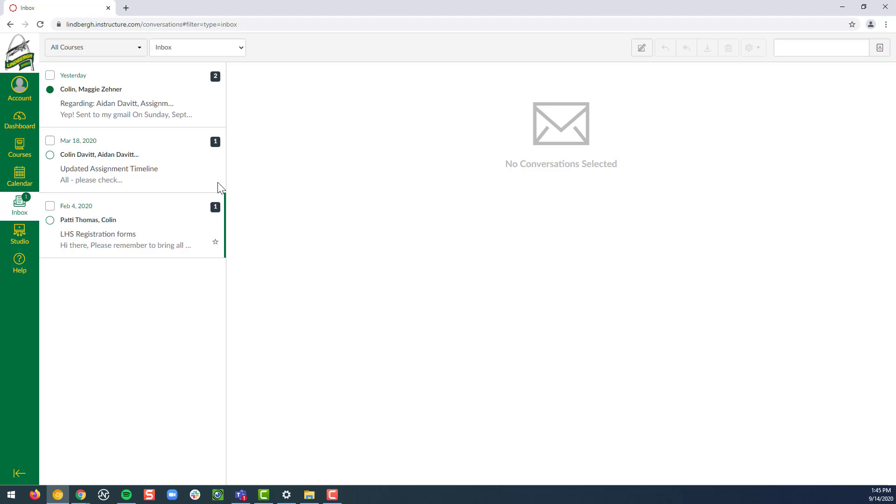Now here's our inbox, so we can see the messages that have come in and I can just delete those out later if I wanted to.